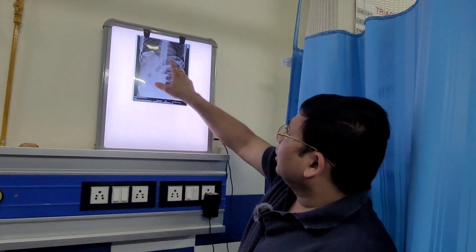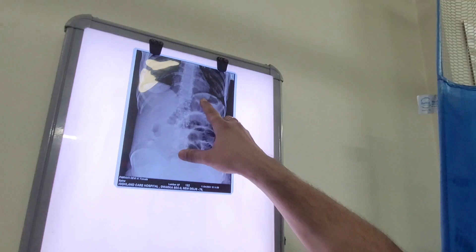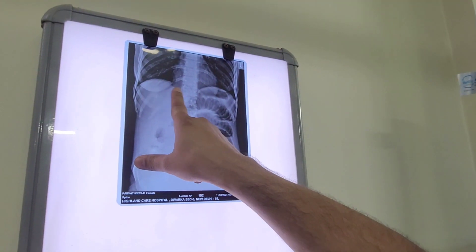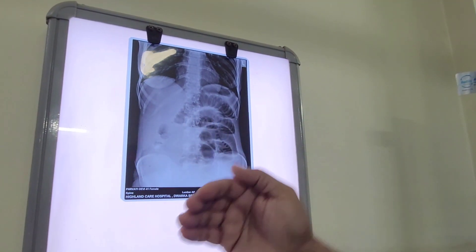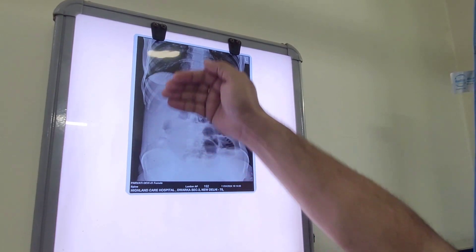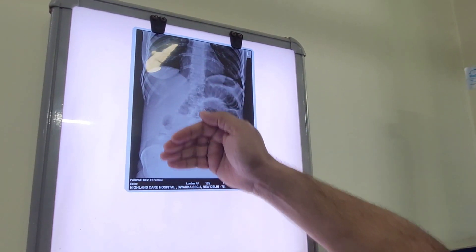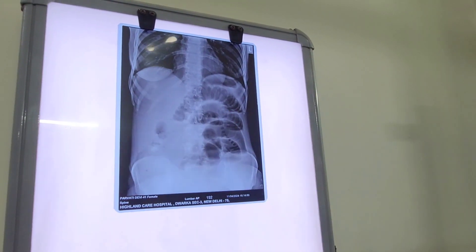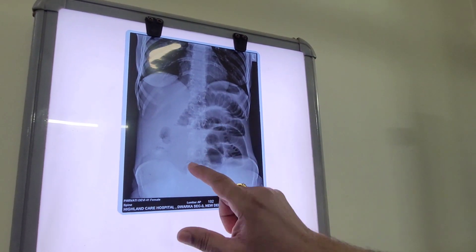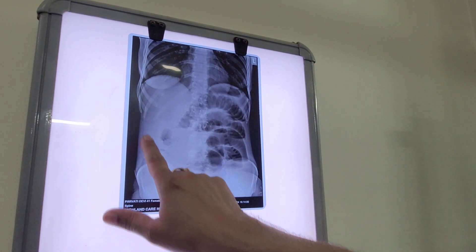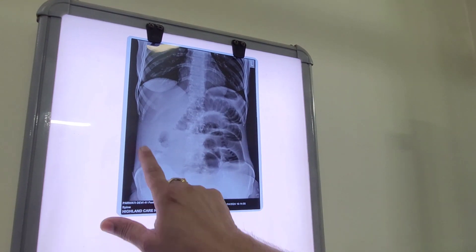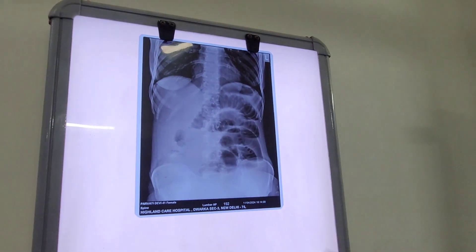The left side is showing fundic gas. On the right side, there is no gas. If there had been free gas, it would have moved up and there would be a silver streak visible. Also, there is nothing in the large bowel — large bowel gas is absent.